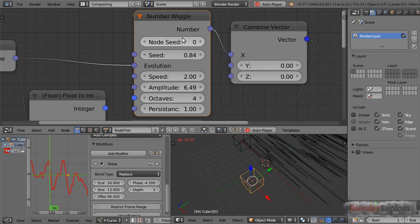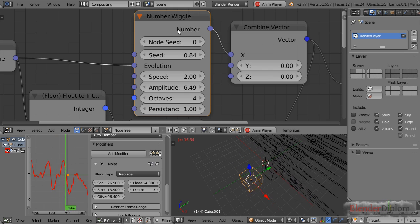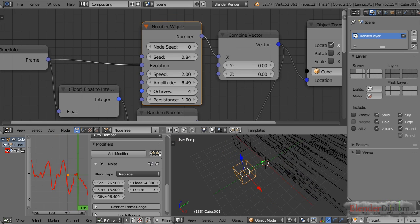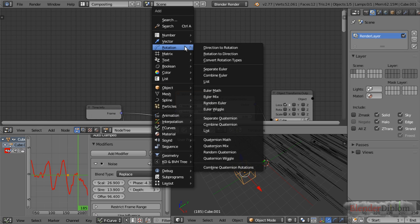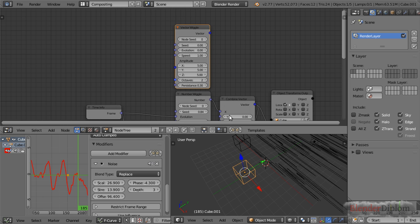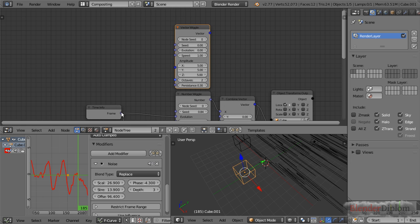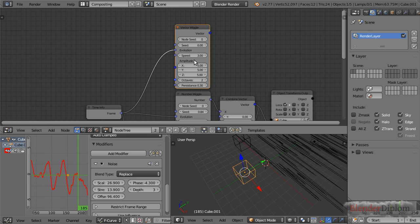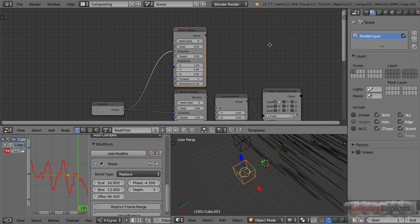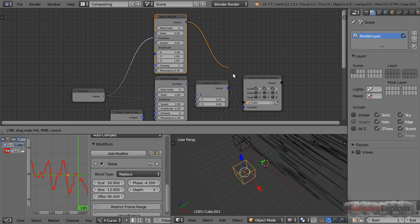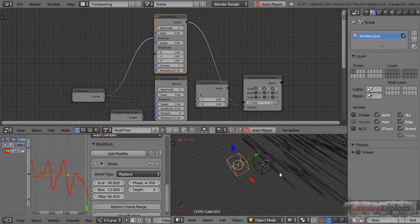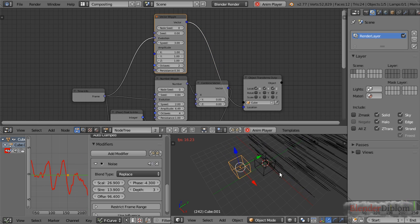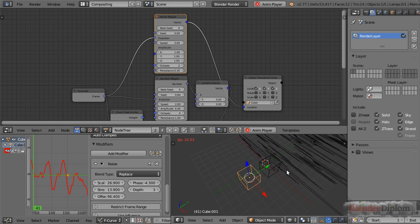Let me show you that there's not just a number wiggle but other wiggle nodes as well, like vector wiggle. I could use the frame here for evolution, set the speed to three, and make the amplitude one. Then let me add Y and Z also to the location options for the animation. Now this is wiggling in three dimensions along the X, Y, and Z direction—pretty cool.